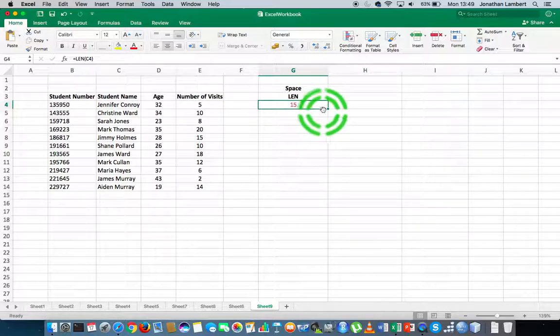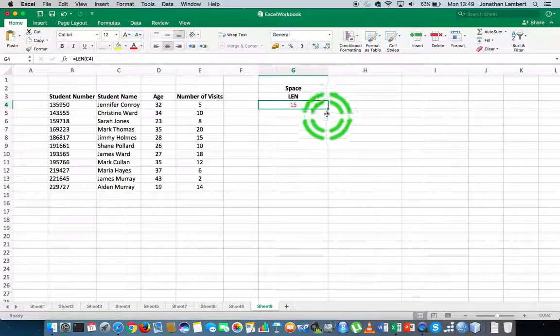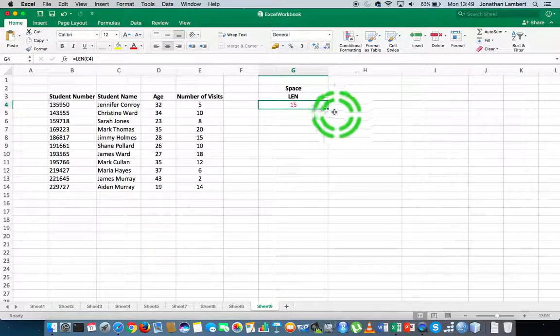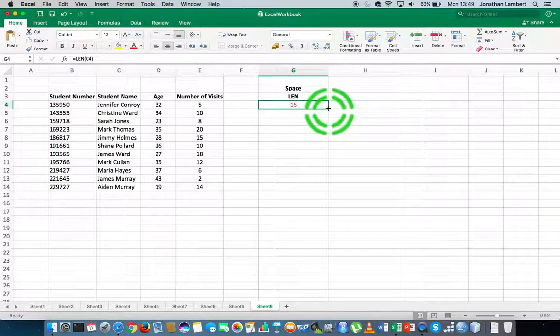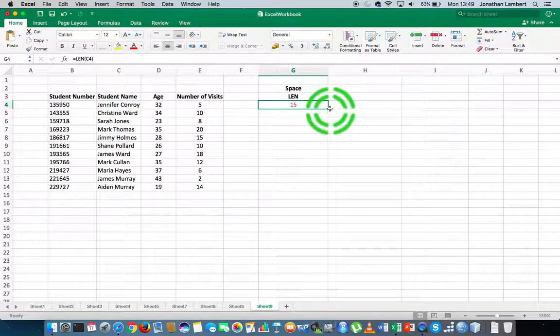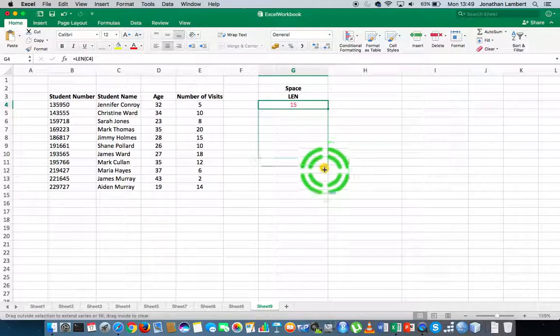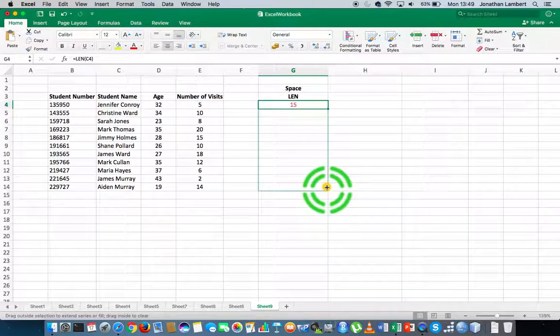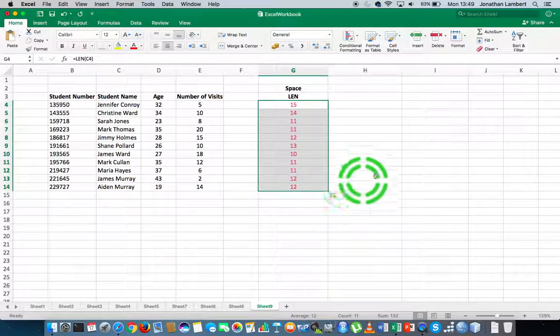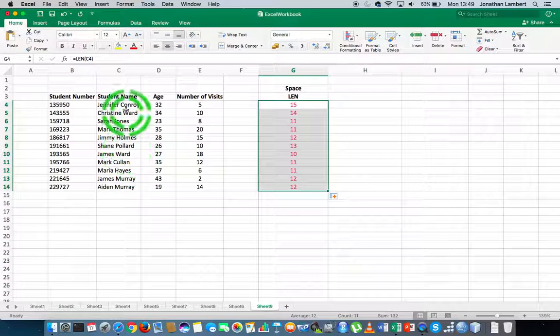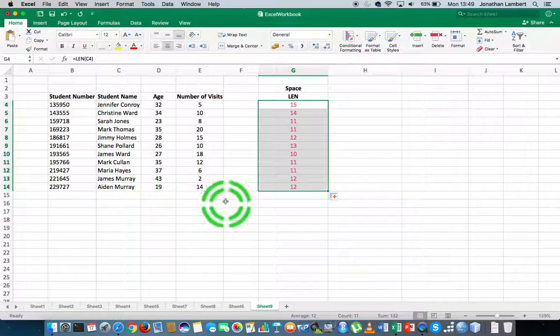We go to the bottom right-hand corner of the cell, where we see that little square. You can see the cursor changes value when we hover over it. I click on that, drag down the column, and that applies the length function across all of these words.